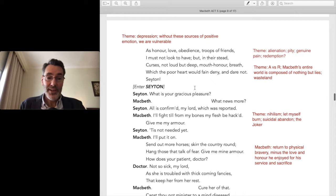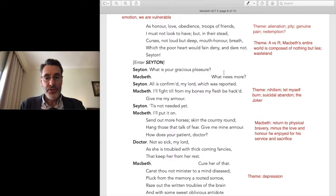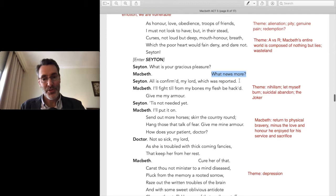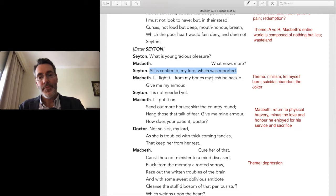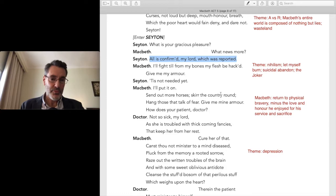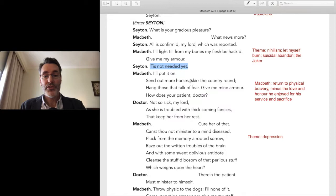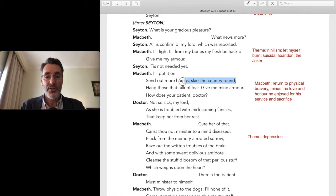Seyton arrives. Macbeth asks for news. 'All is confirmed, my lord — ten thousand troops coming.' And Macbeth replies: 'I'll fight till from my bones my flesh be hacked. Give me mine armor.' Here's the nihilism — let myself burn, let the world burn, suicidal abandon. The Joker theme — without any reason to live, why not burn it all to the ground? He puts on his armor even though he doesn't need it yet, symbolically puffing himself up to feel strong.